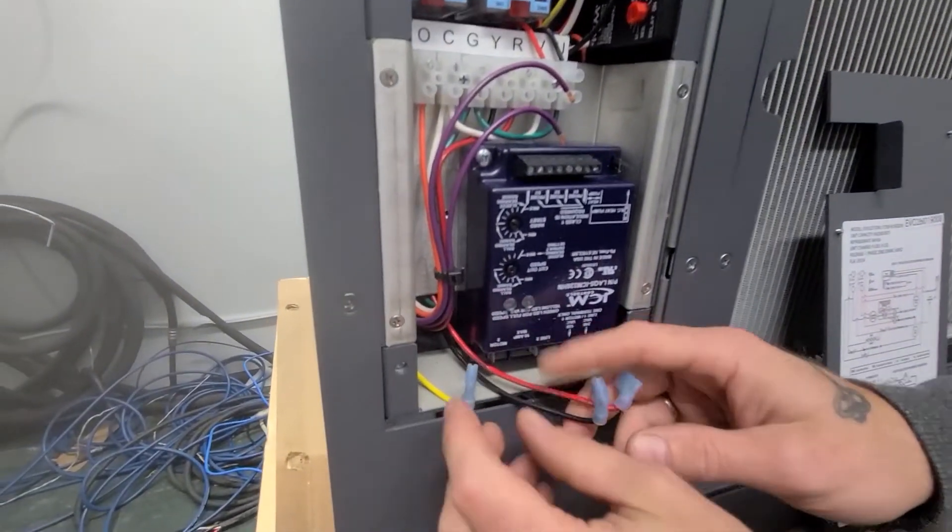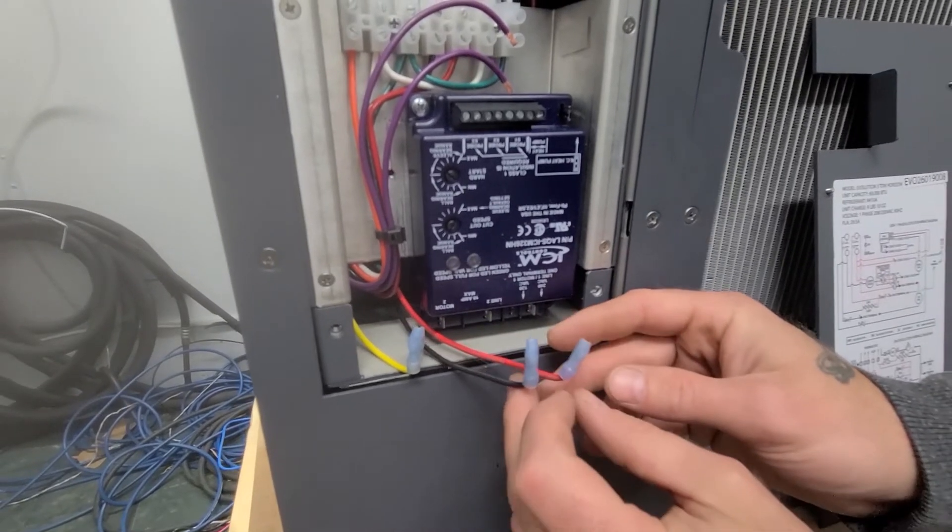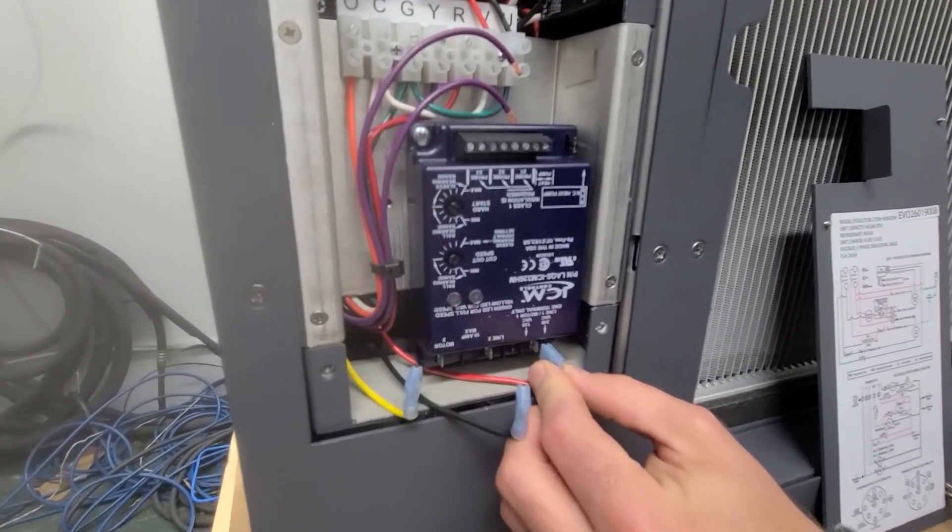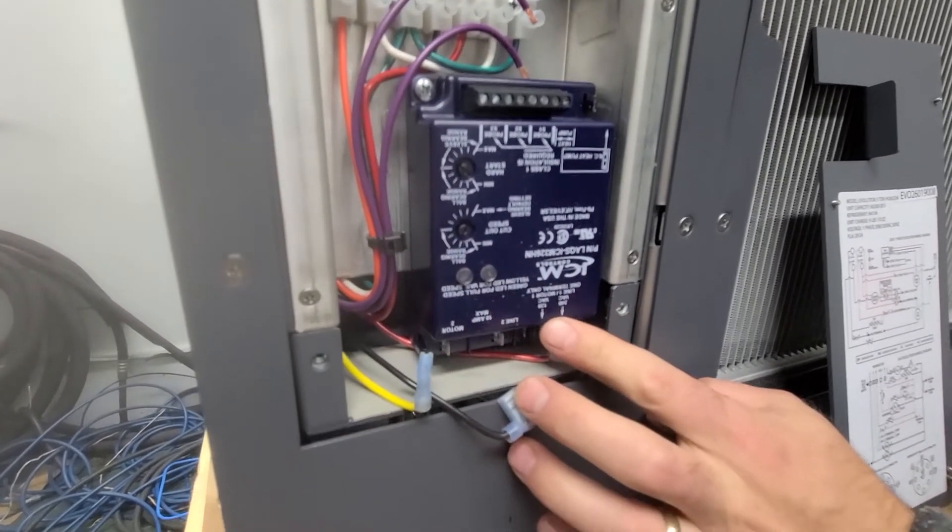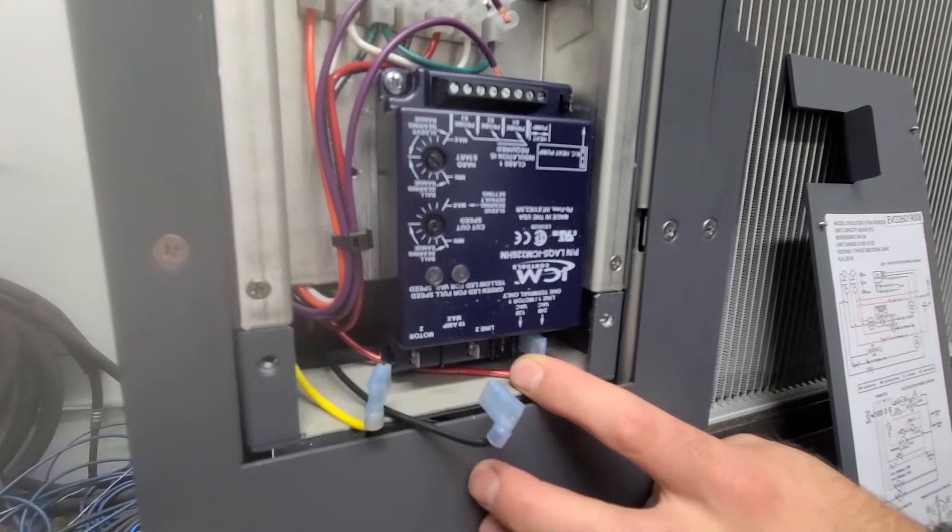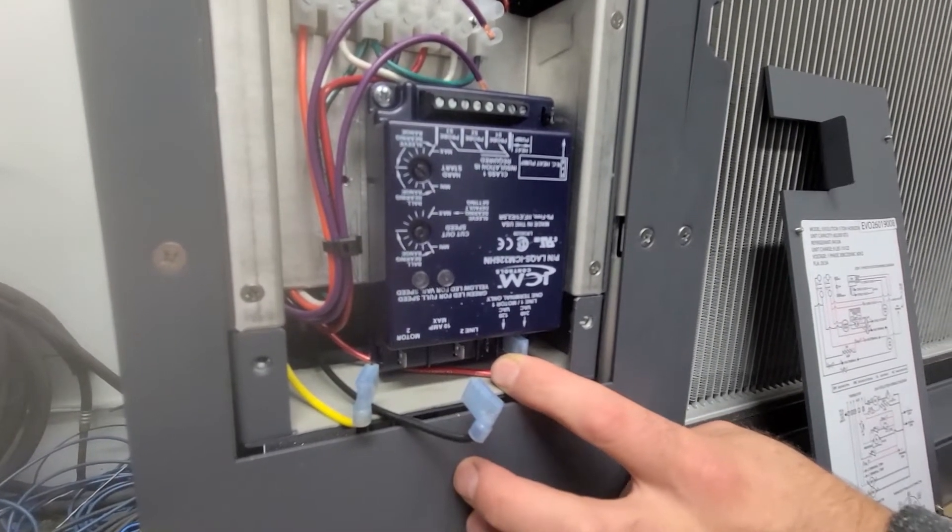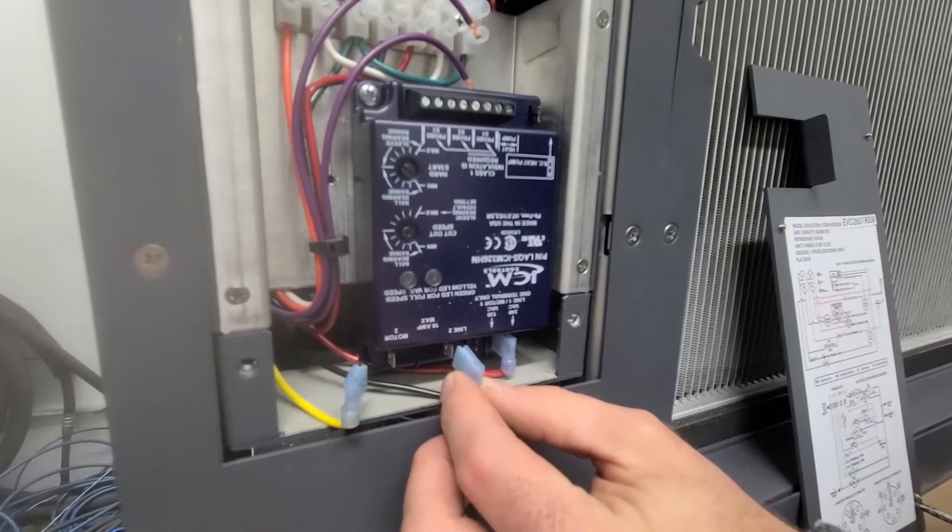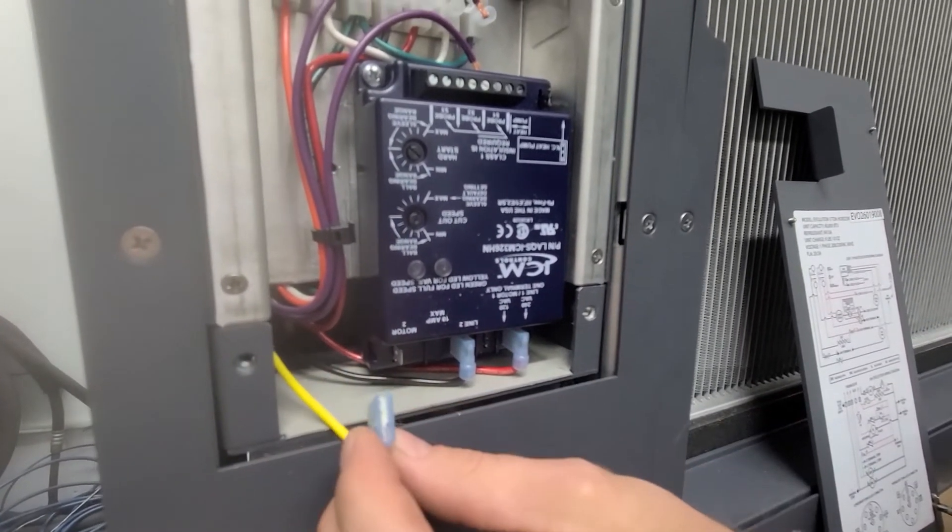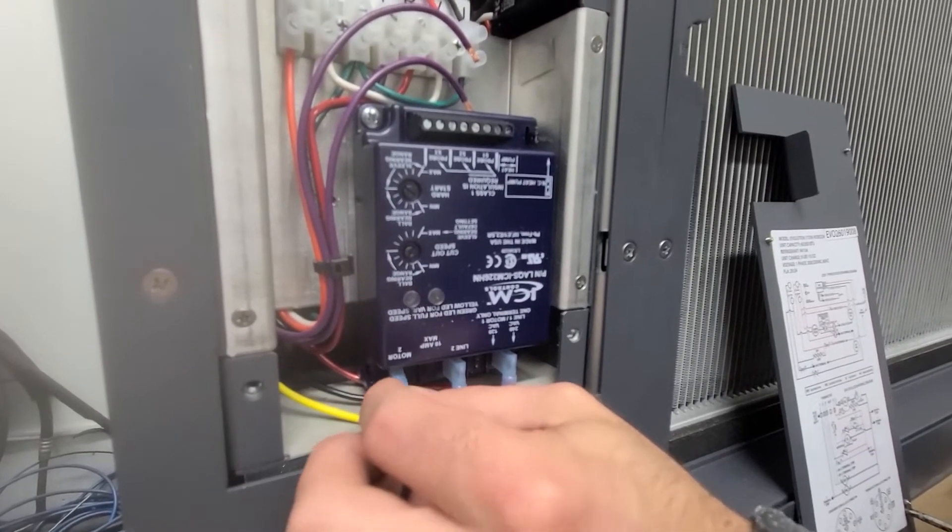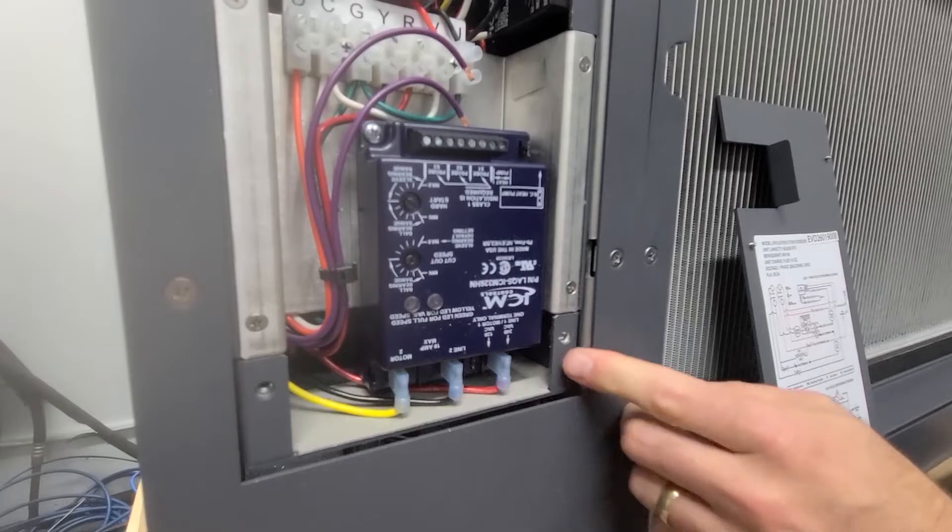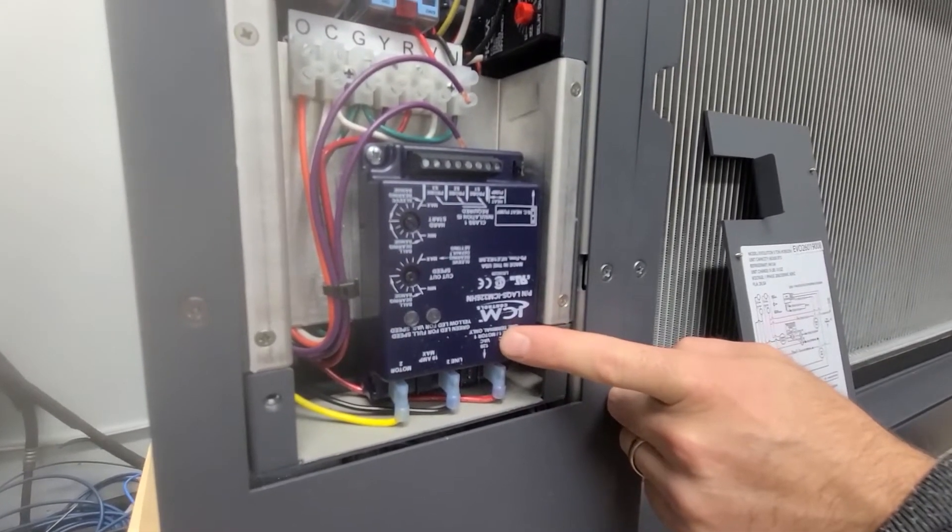Put your flagpole terminals back on. So we're going to go to red onto 240 volts VAC line one. Keep in mind there is a 120 volt tab here that is usually removed, but in the event it's not, do not use that tab. Our black wire is going to go onto line two. And the final remaining flagpole terminal yellow wire is onto motor two. Make sure those are all secured on there and again that there is nothing on 120 volts VAC.